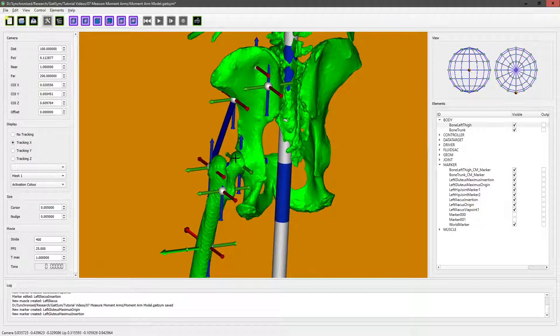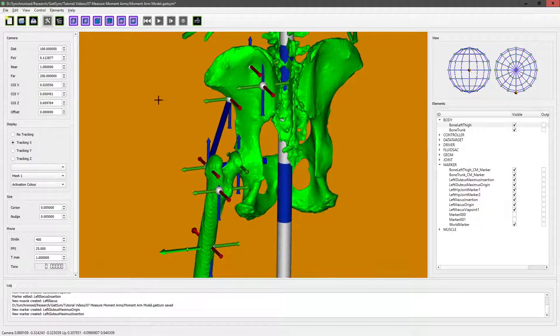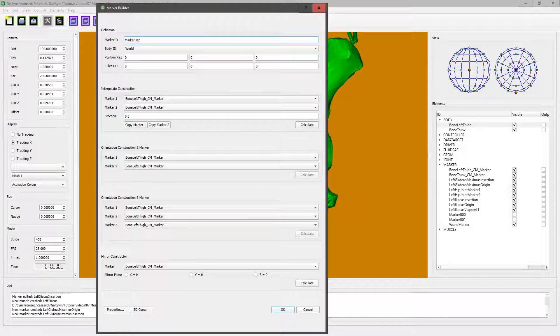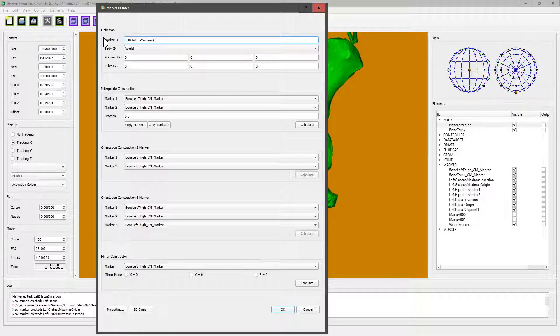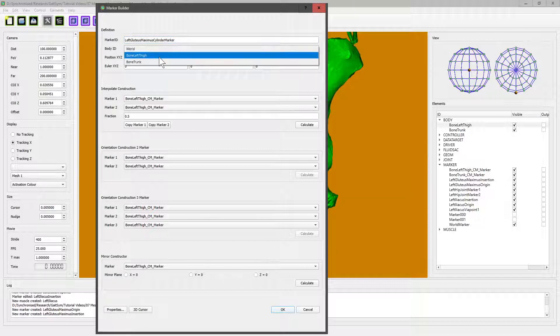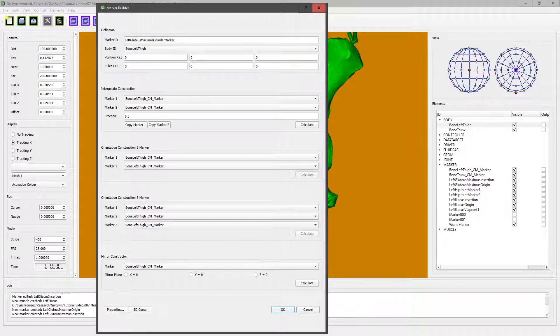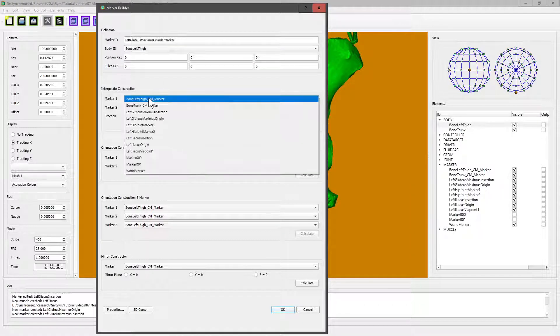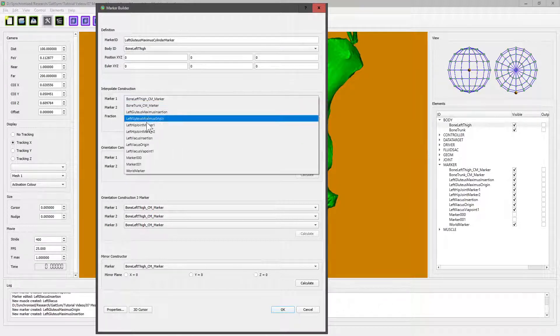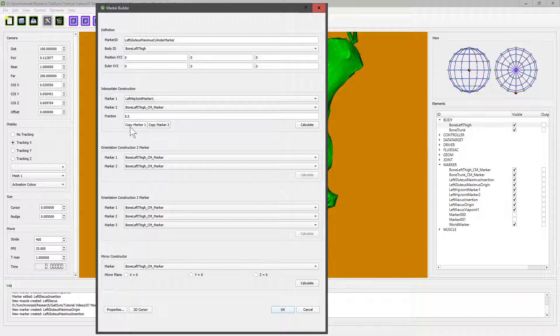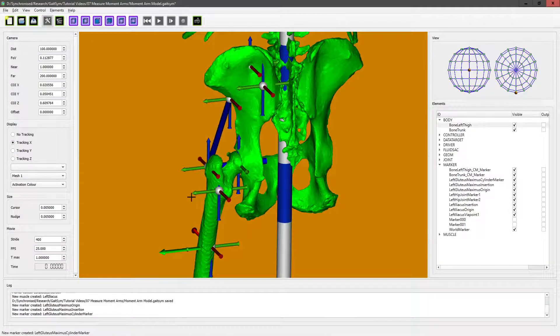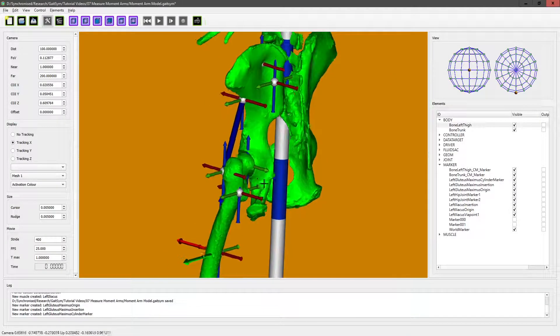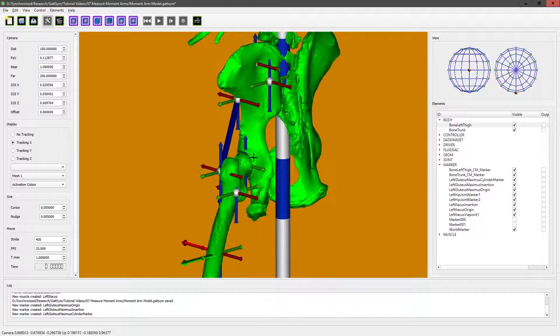We can do that exactly as we did before: create marker, and we're going to attach it to the thigh. We're actually going to copy it from the hip joint marker, so we can copy the marker, put it in the position. It also copies the orientation of the marker, so we now have this extra marker that we can use for wrapping around this cylinder.